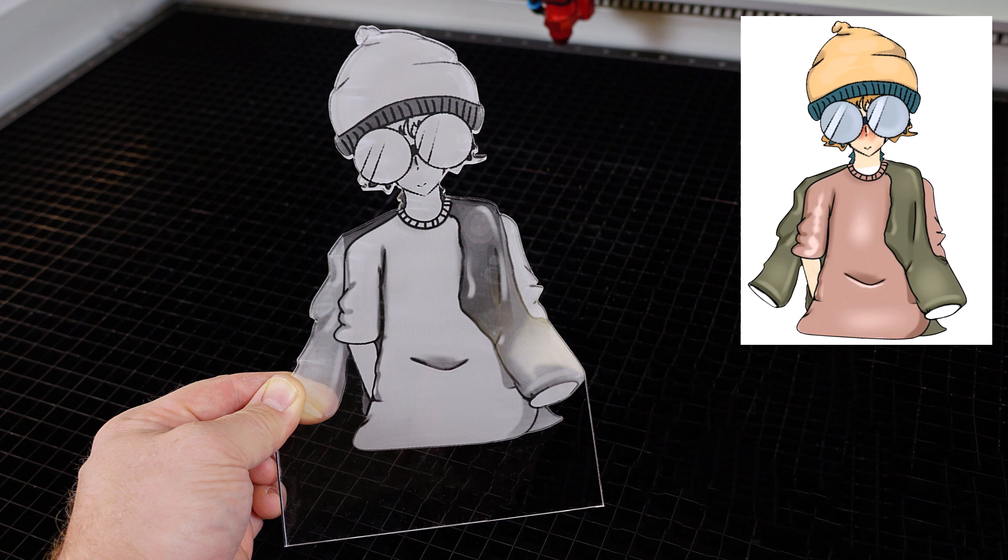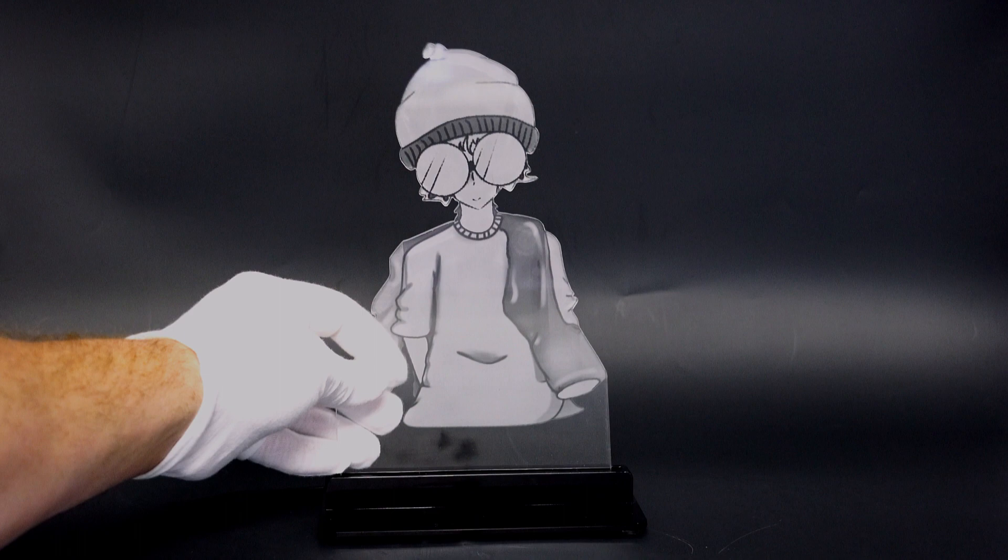Now place the acrylic into a light base and turn it on to light it up. Scan this QR code for the light base used in this example.